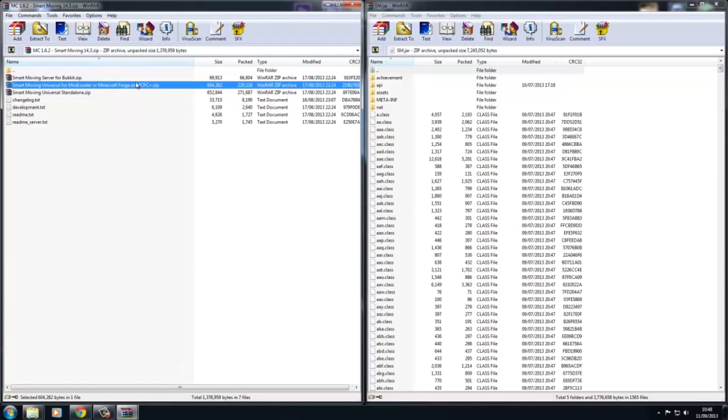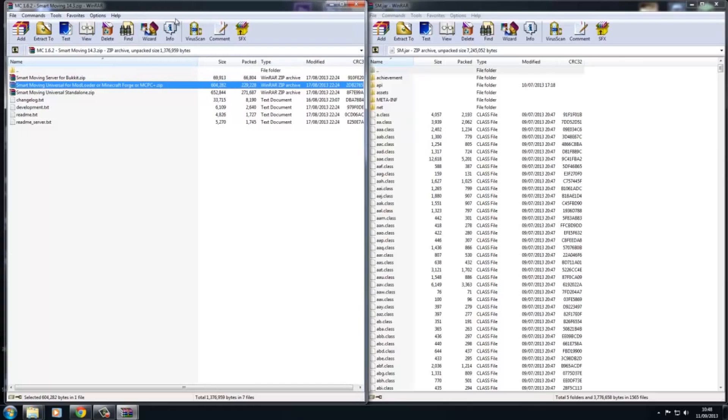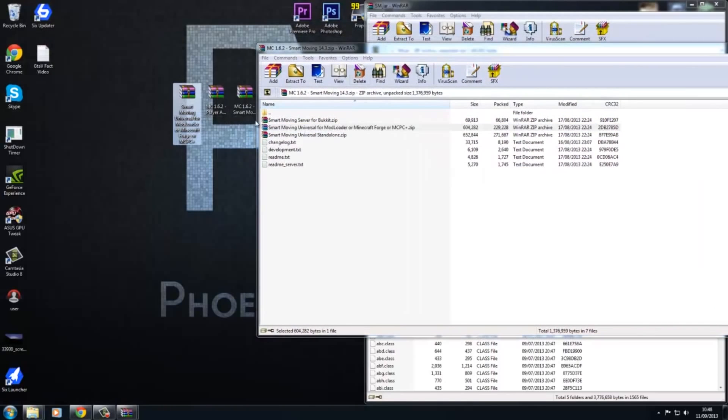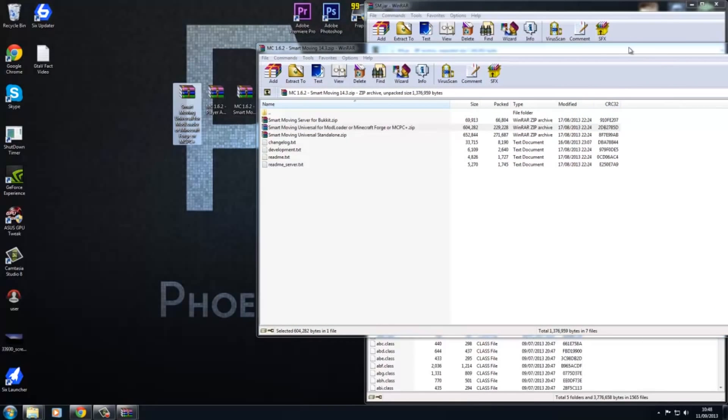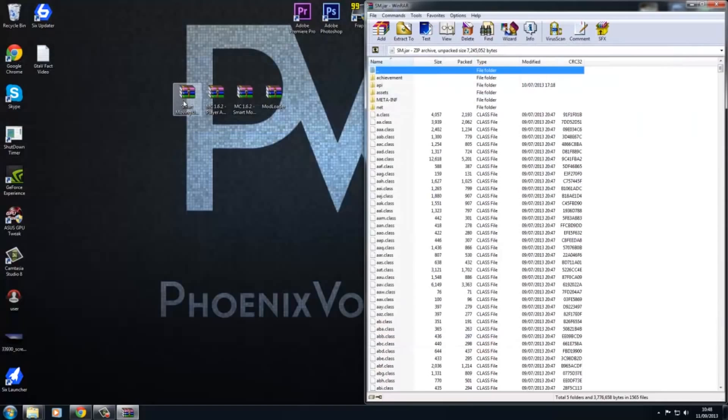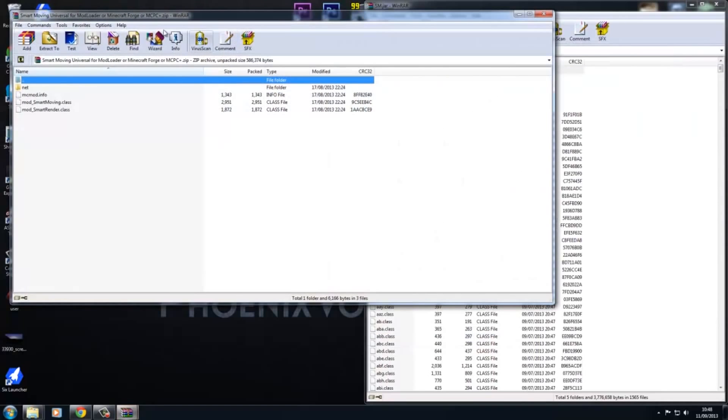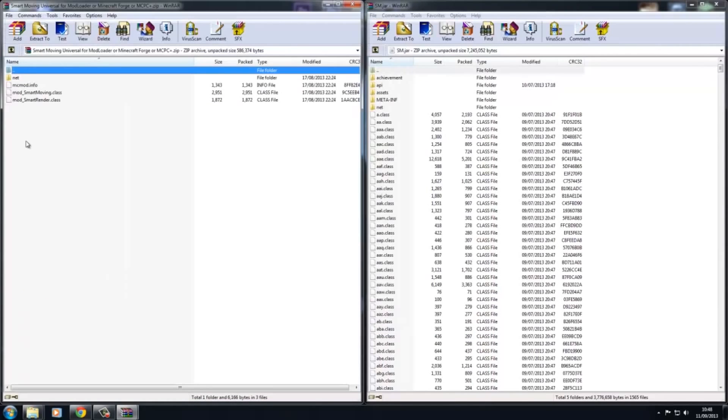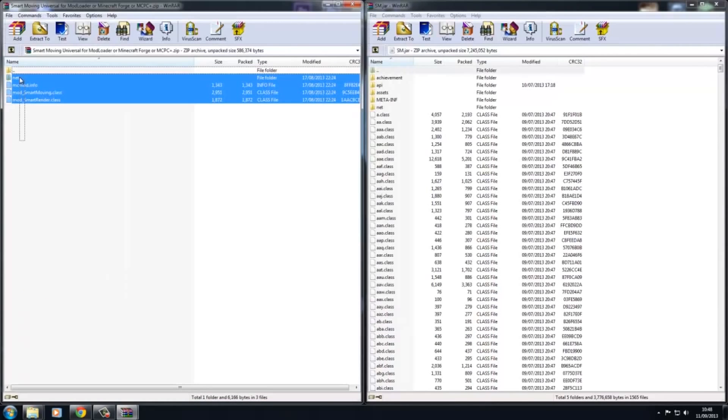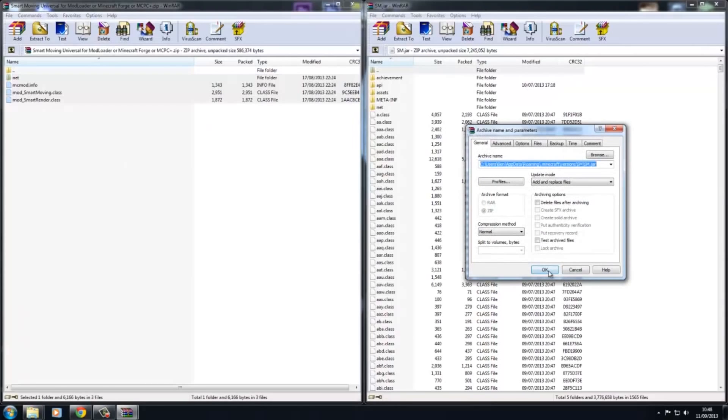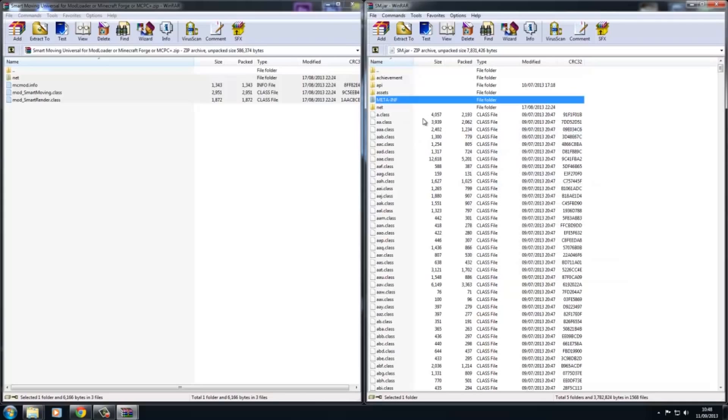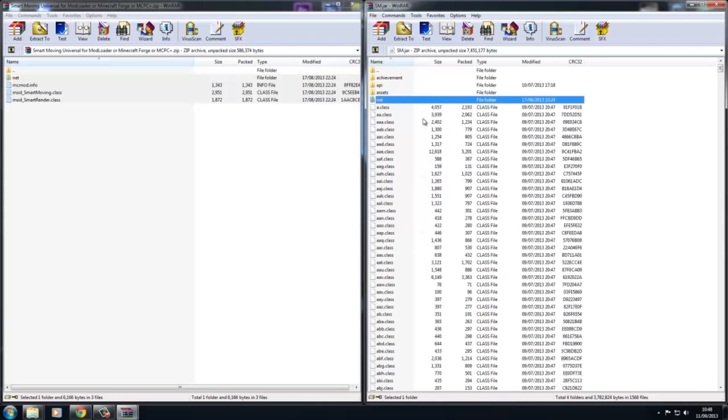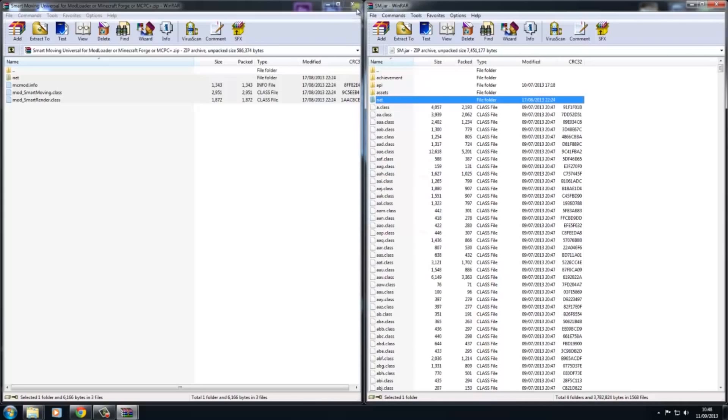And then for smart moving itself. See this one here, since we've got mod loader, you can do is then just copy that to your desktop or something. Double click, open this. Now you got smart moving, you just want to drag and drop and paste it in.